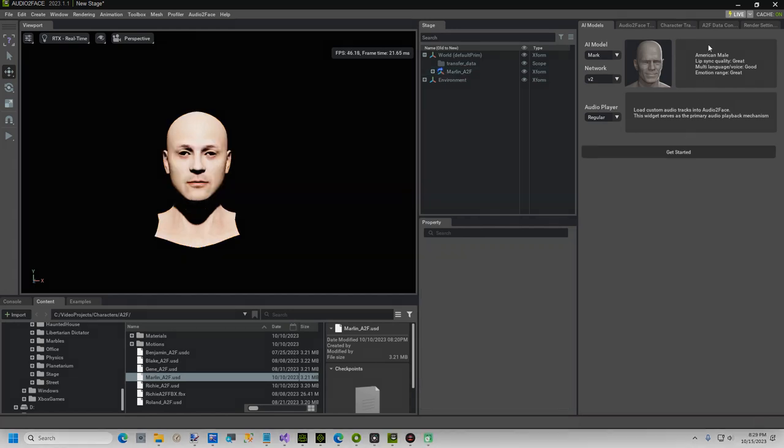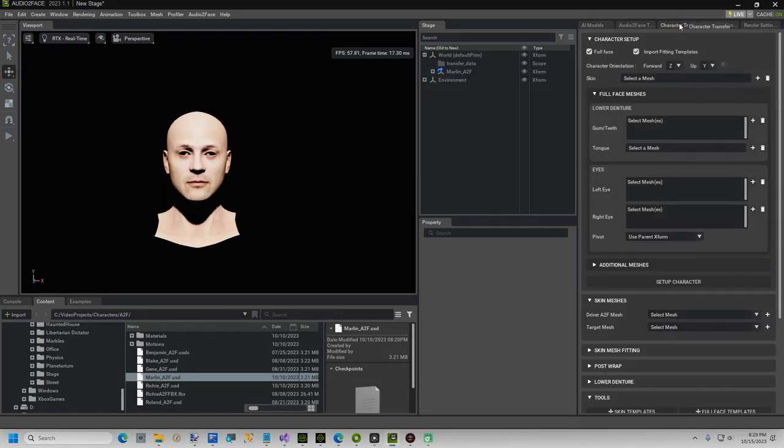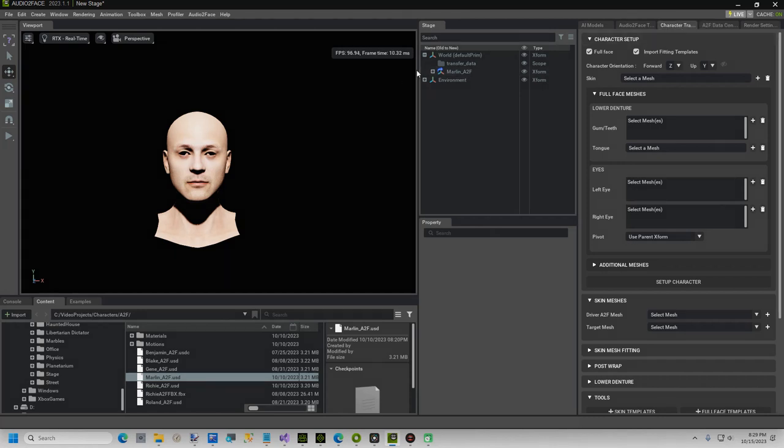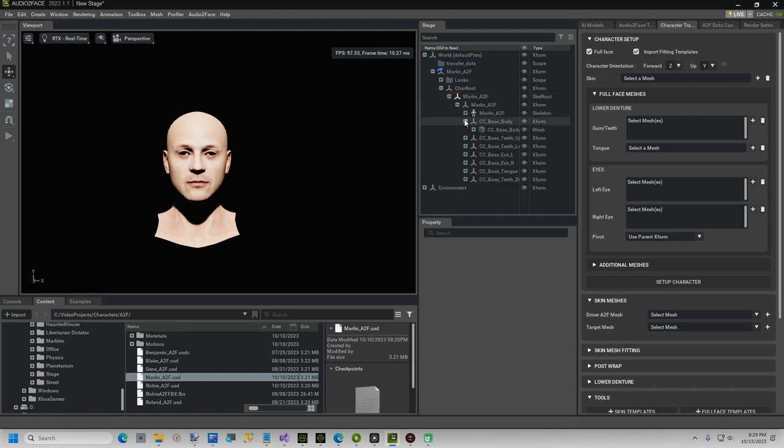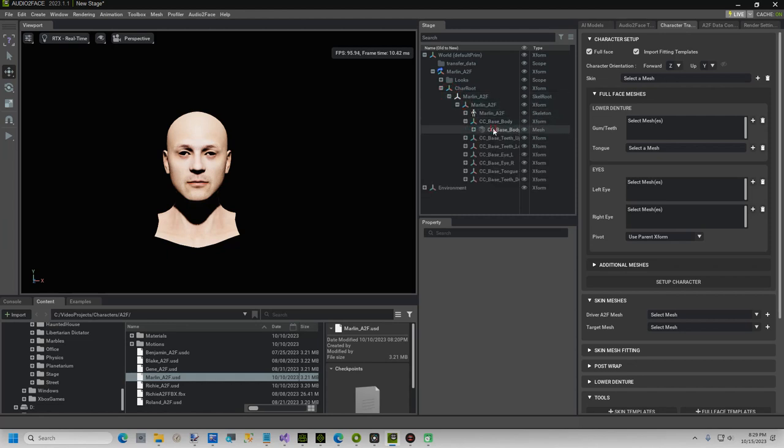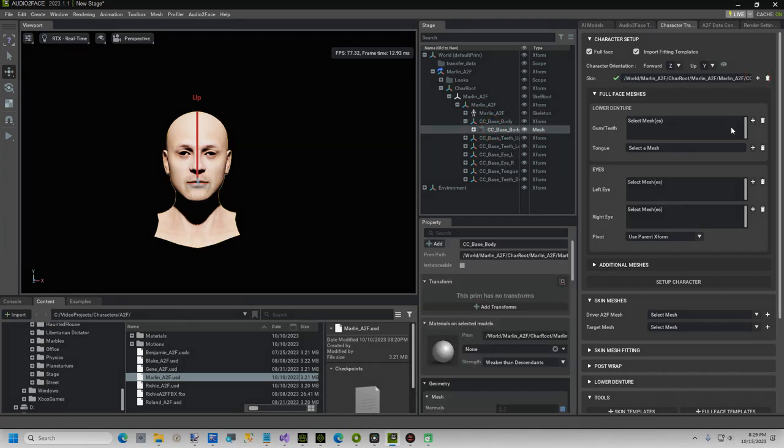Now select the Character Transfer tab. In the Stage, expand your character, and underneath Character Root, a few levels down you should see CC underscore Base Body, and select CC underscore Base Body Mesh. Back on the Character Transfer tab, find the Skin option, and click the plus sign. You should see a checkbox appear.